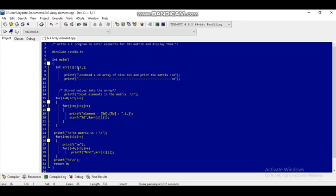The elements we have taken are for a 3x3 matrix, and the integer variables declared are i and j. A message will be passed through the printf function: 'read a 2D array of size 3x3 and print the matrix.' Another message will be passed: 'input elements in the matrix.' To take input for the integer matrix we run two for loops: for i equal to 0, i less than 3, i plus plus, and within that, for j equal to 0, j less than 3, j plus plus.